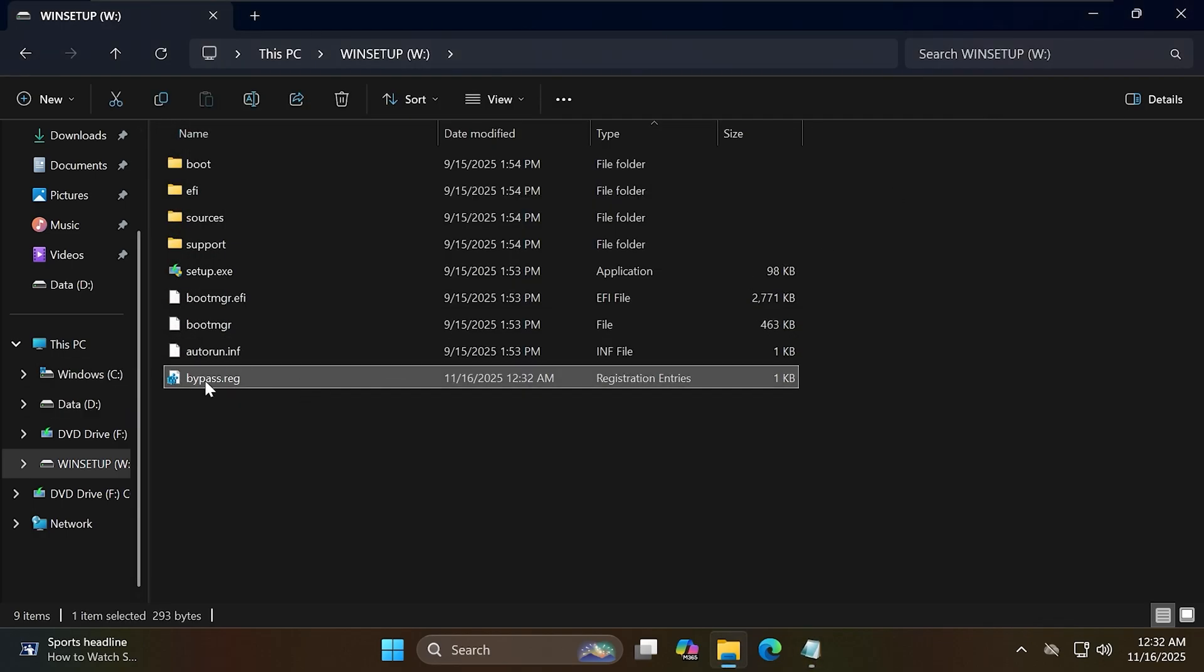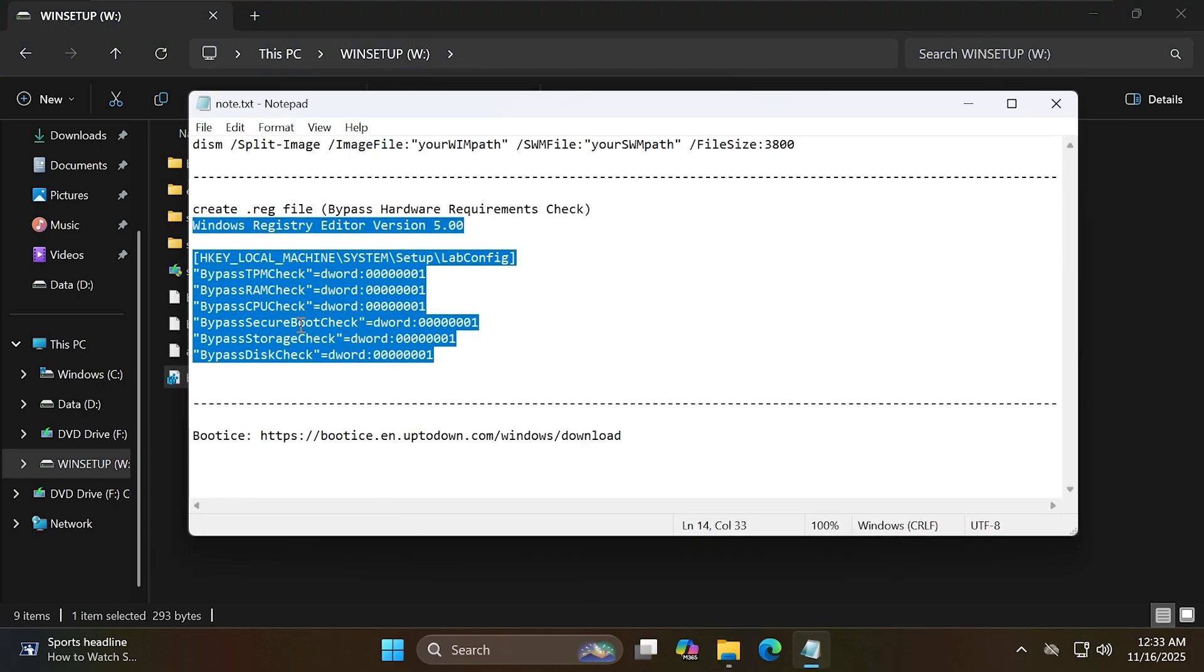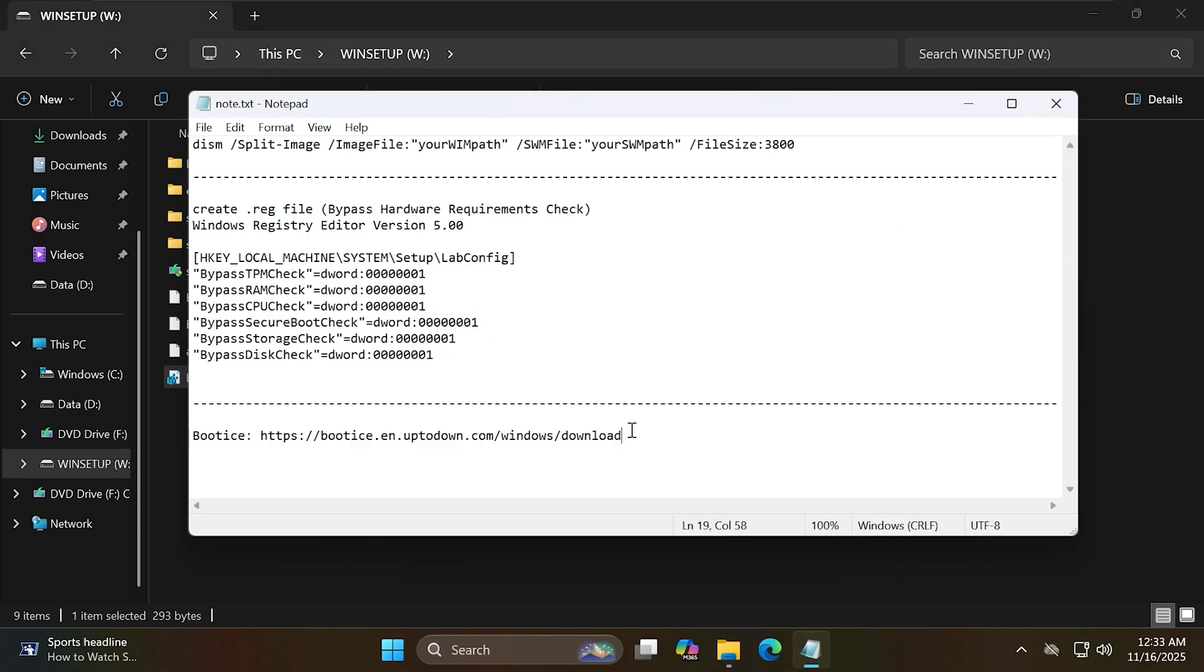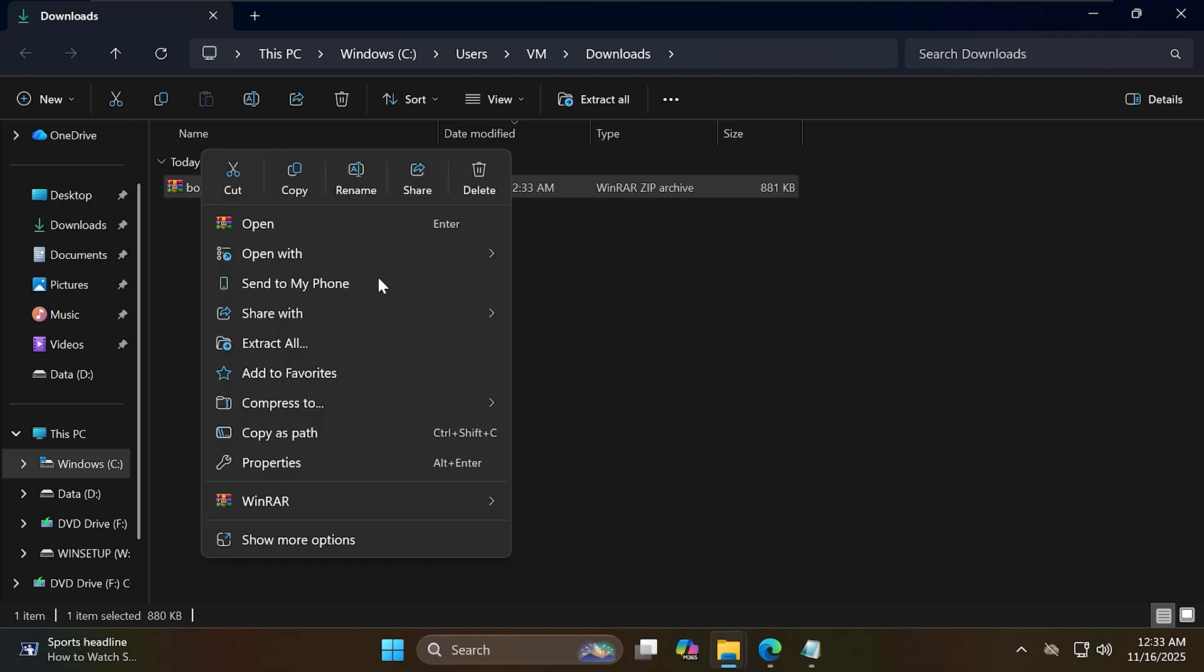So I now have the file to bypass it. Now I will download a tool called BootEyes and run the X64 version of the software.